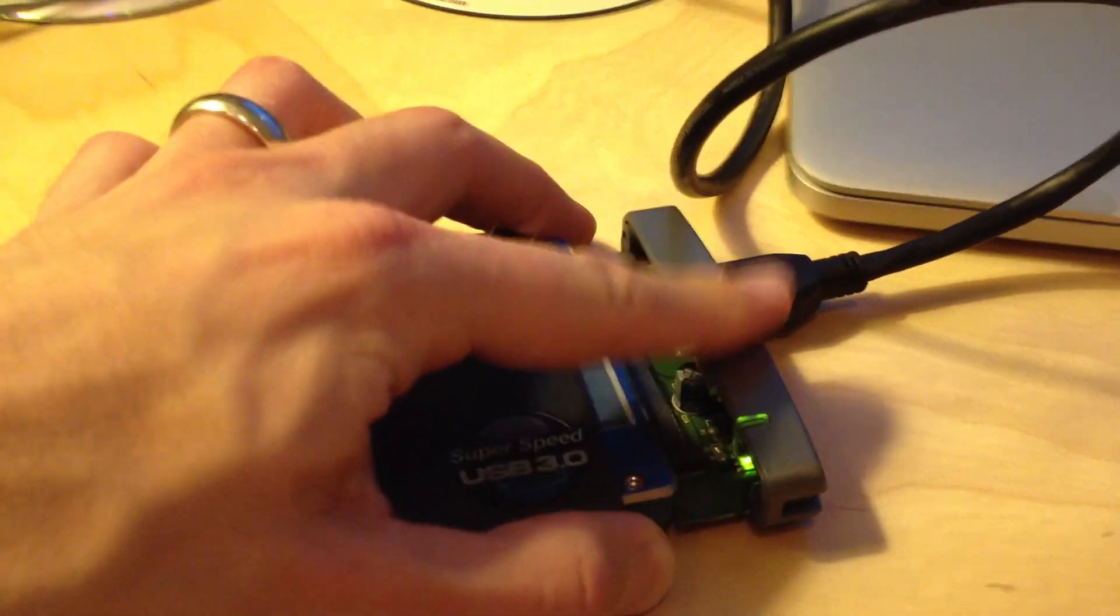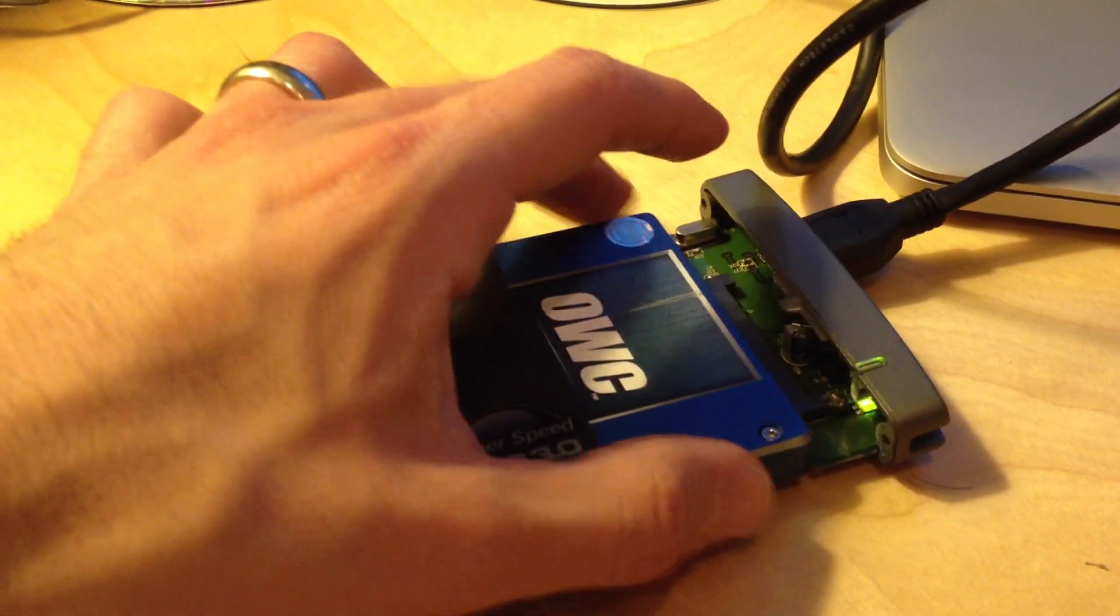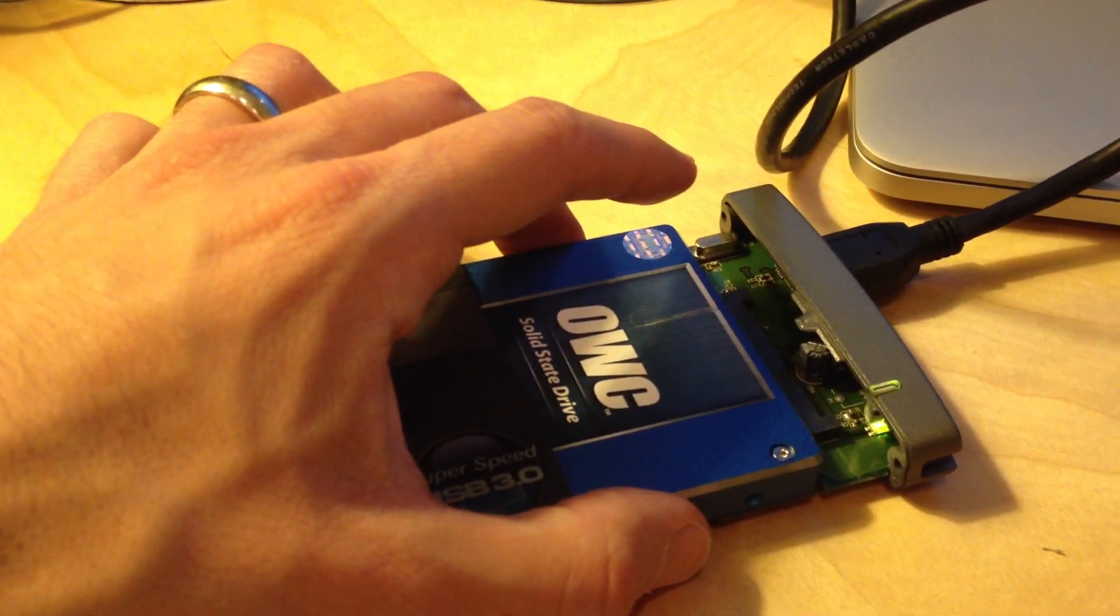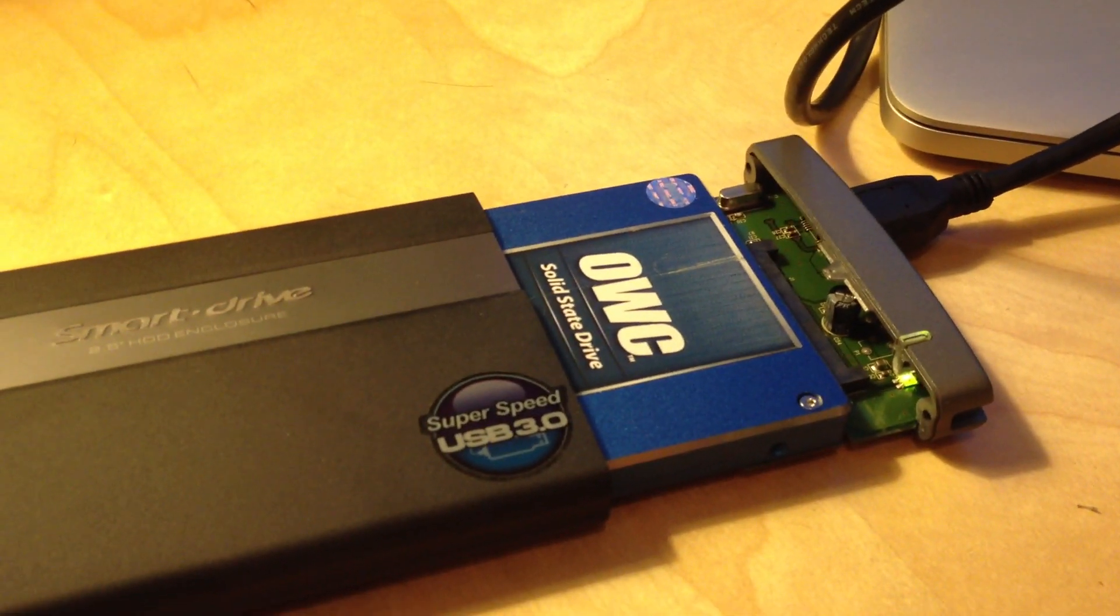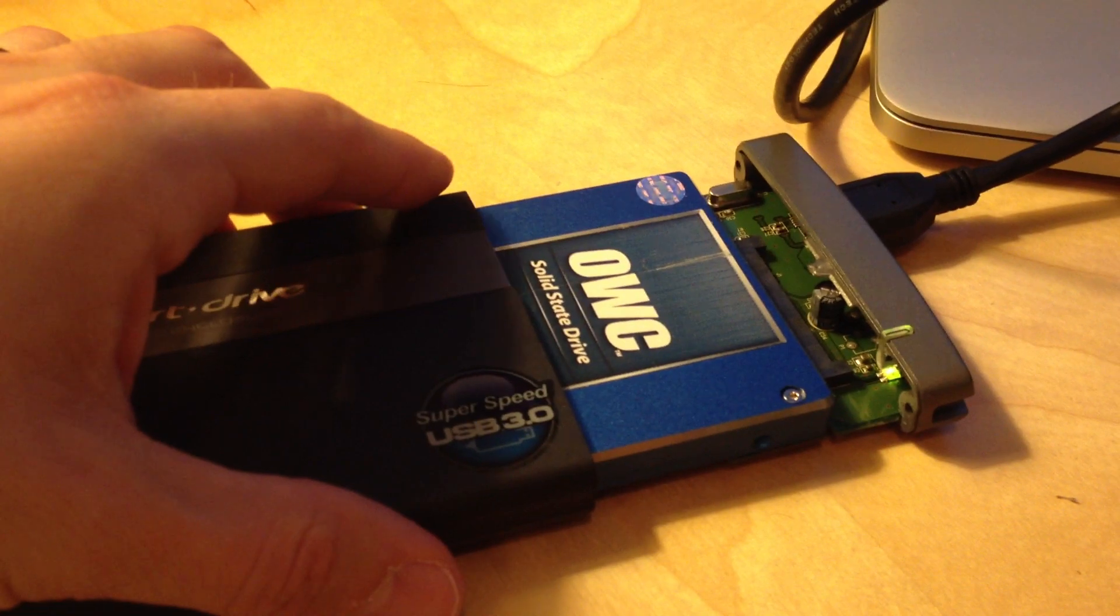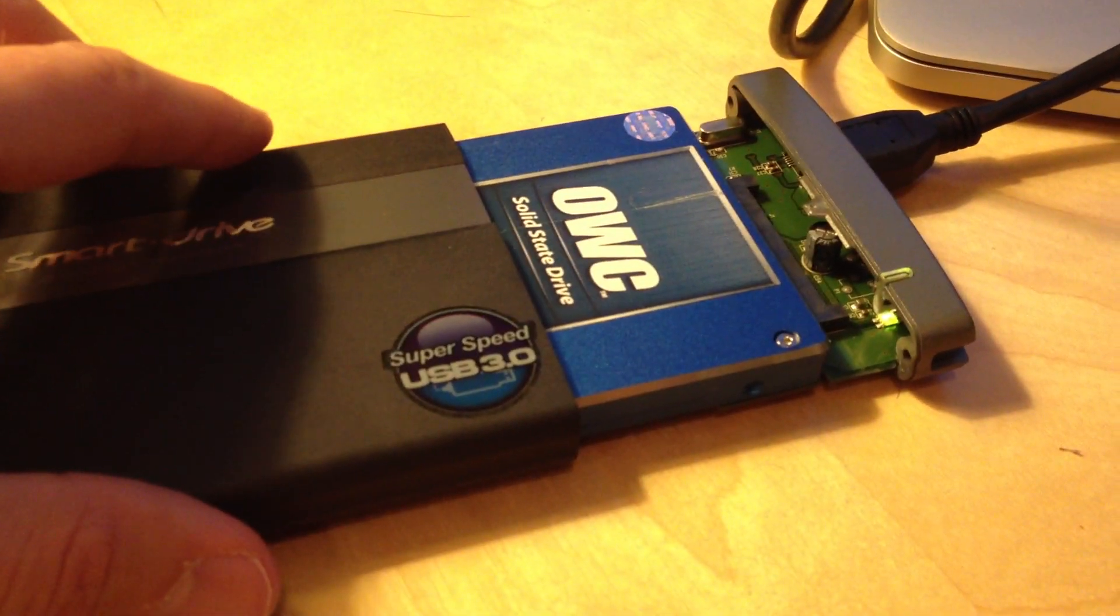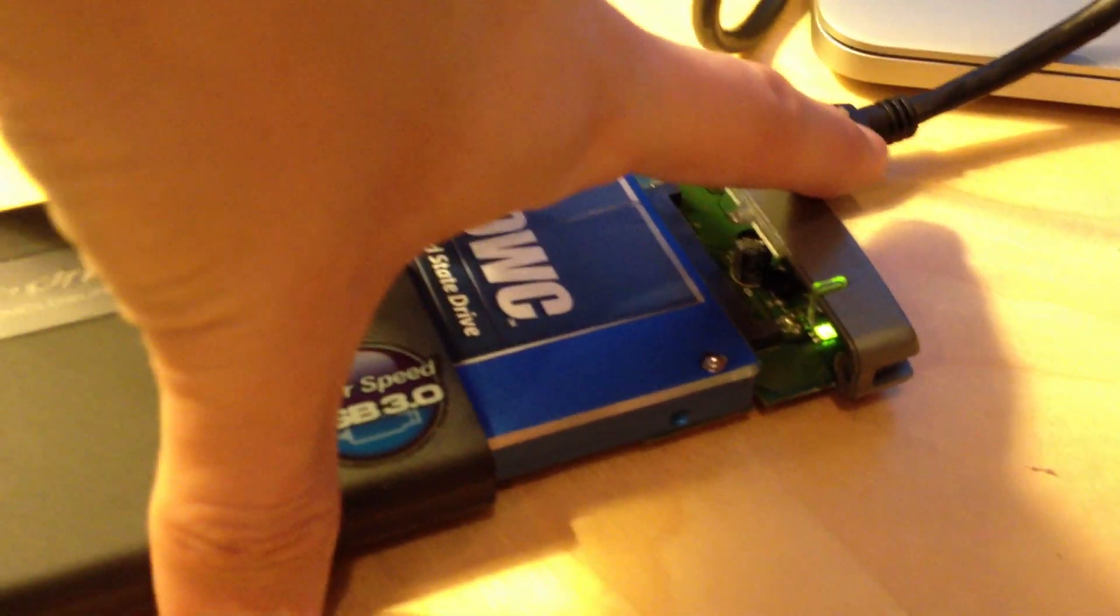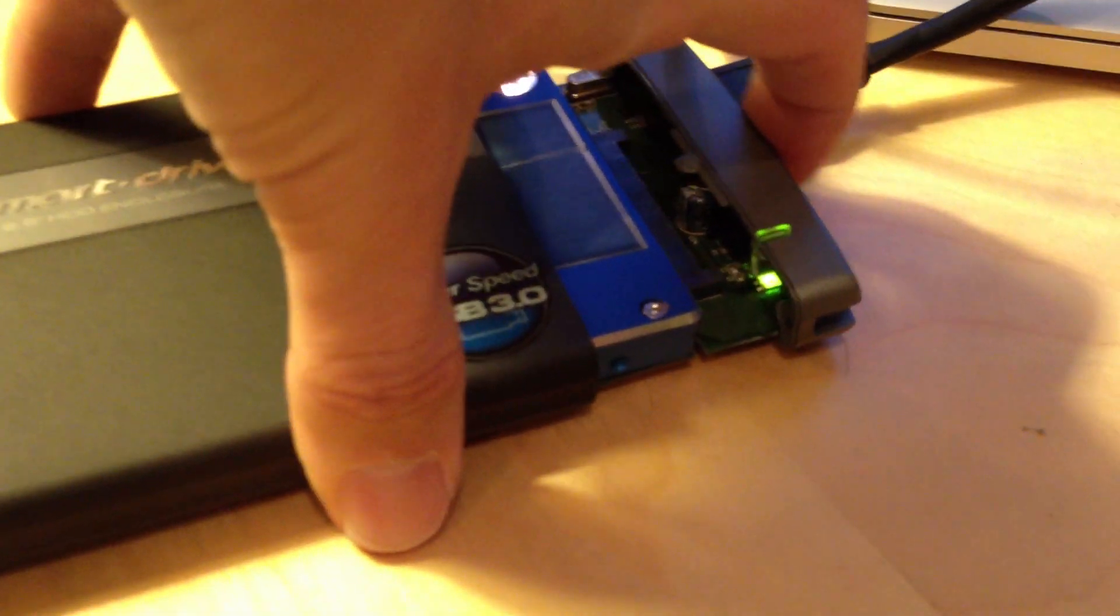We're going to test it today with an OWC, Other World Computing, SSD drive. I don't have it screwed in at the moment because I was trying out a few other enclosures, but it's a pretty tight fit. As you can see, it put a little scratch on the label as it was going in. Nevertheless, it isn't too hard to assemble.